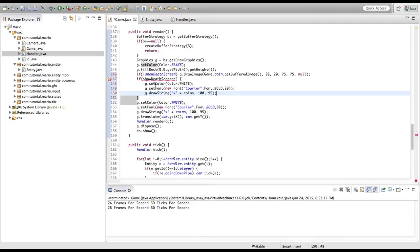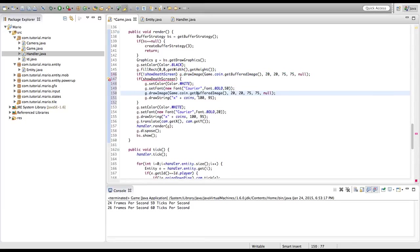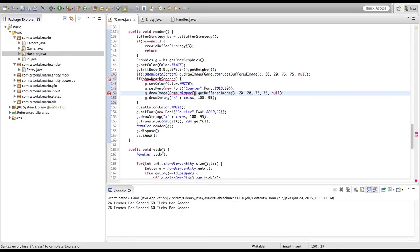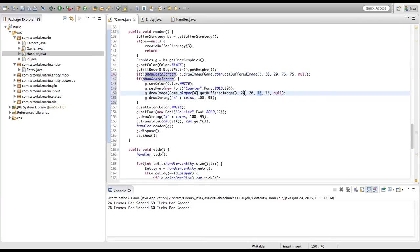Inside the showDeathScreen if block, we'll copy the font/color setup code, make the font size a bit bigger, then copy g.drawImage and change game.coin to game.player to display the player sprite. We'll set the width and height to 100x100.